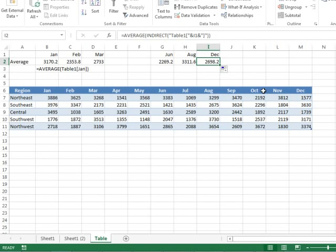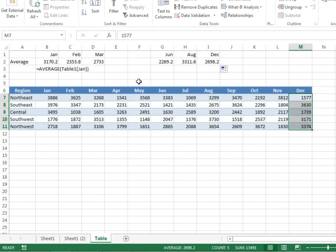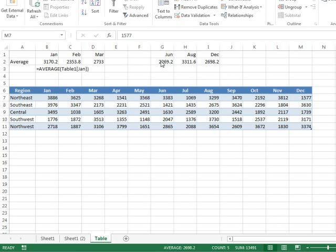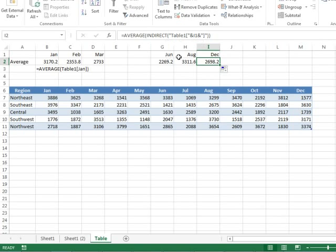So a great way, using table nomenclature, you get relative references automatically, but when you need something a bit more absolute, like we always want to pull June, August, or December, cool trick there, using indirect to build a table reference that points to a specific column.